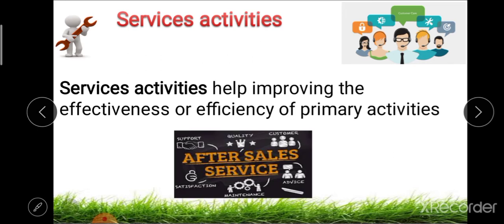The next activity is services. This service activity helps to improve the effectiveness or efficiency of primary activities. Services means the services provided to the customer so as to improve or maintain the value of that particular product, and includes financing services and after-sales services. Key points include promptness of attention to consumer complaints, appropriateness of warranty and guarantee policies, and ability to provide replacement parts and repair services.